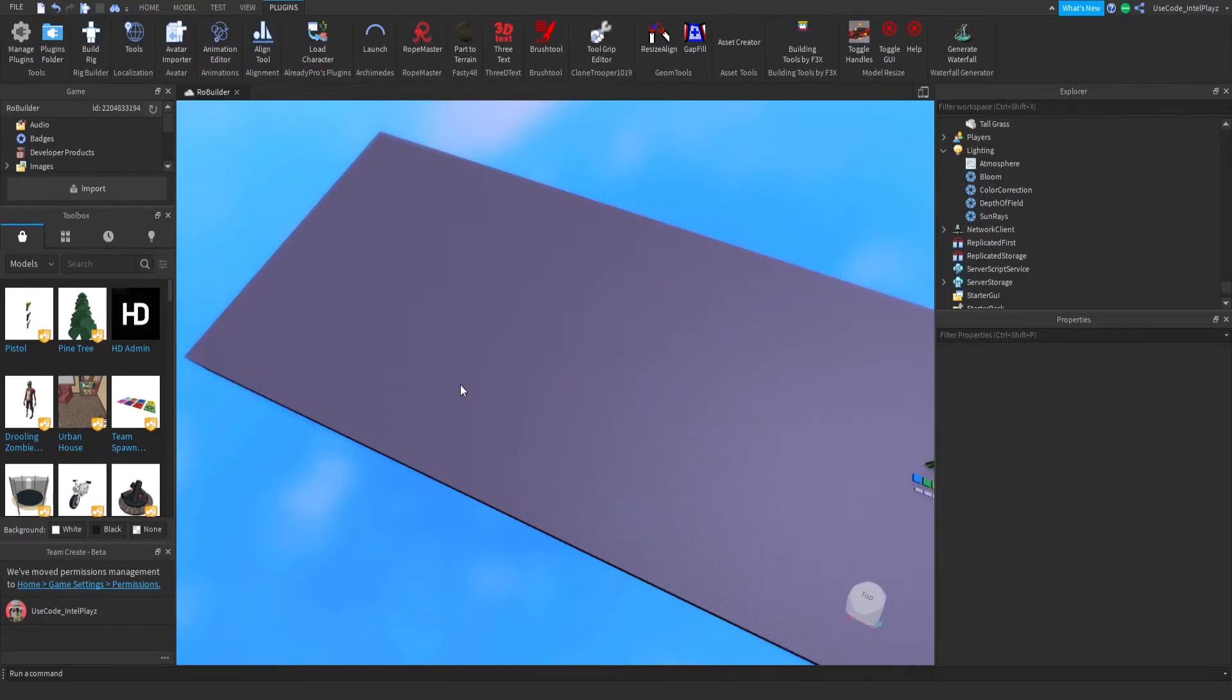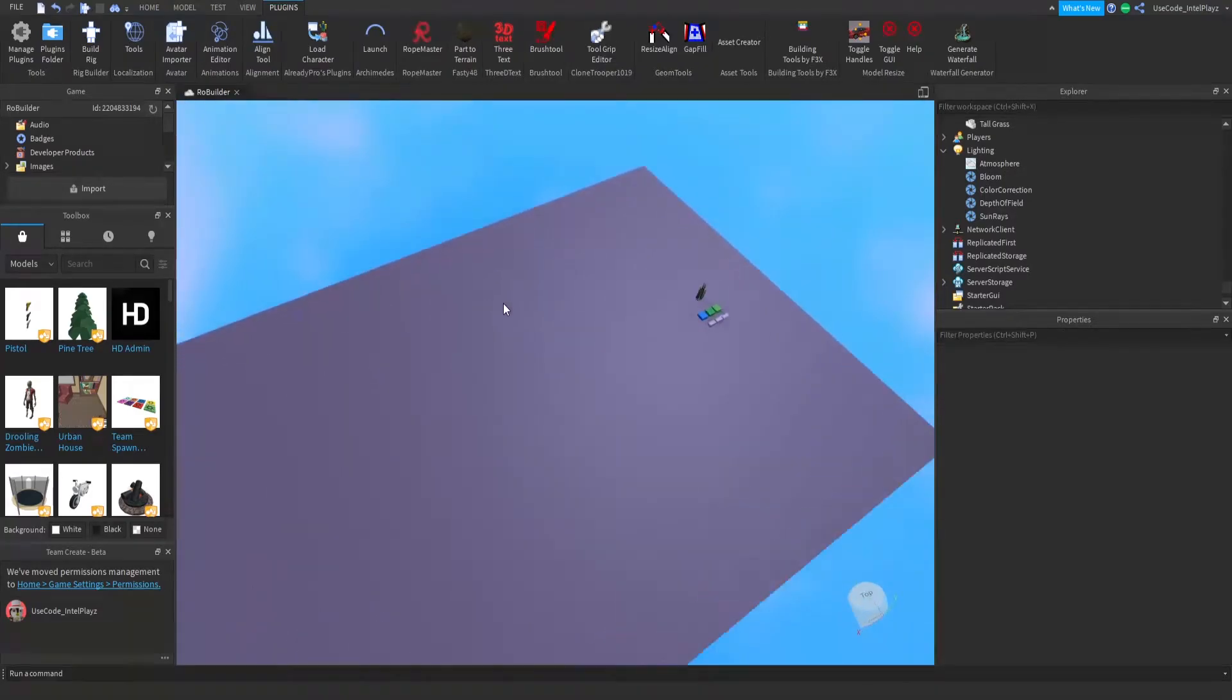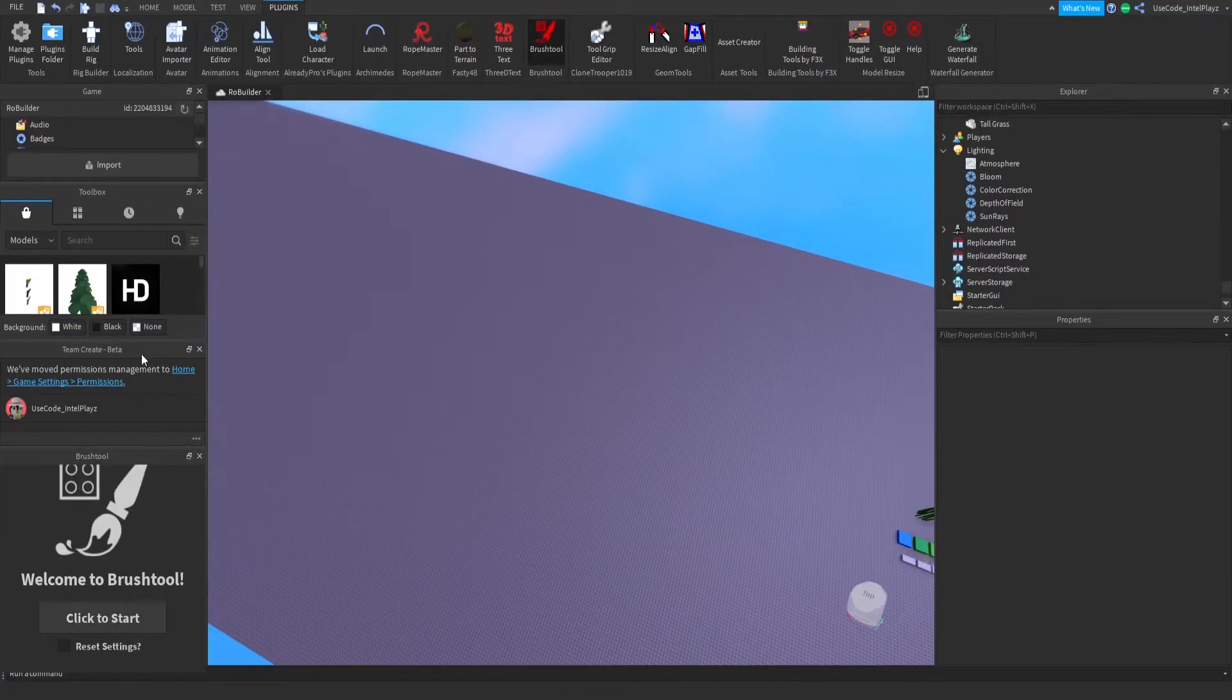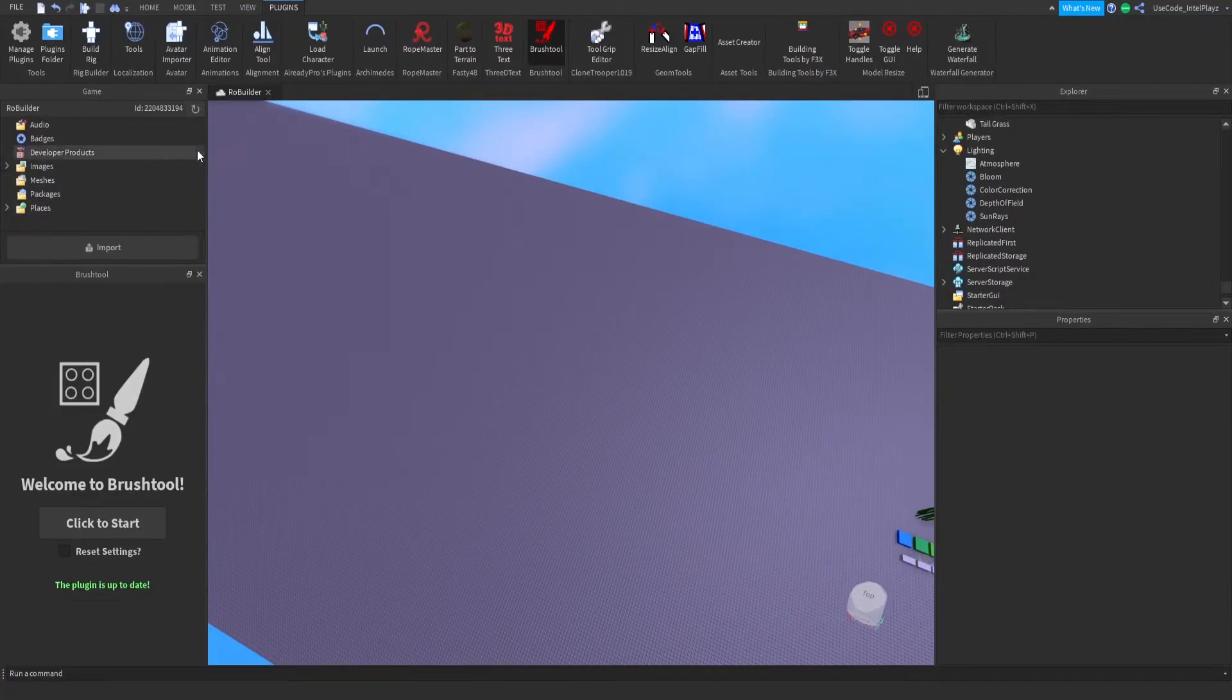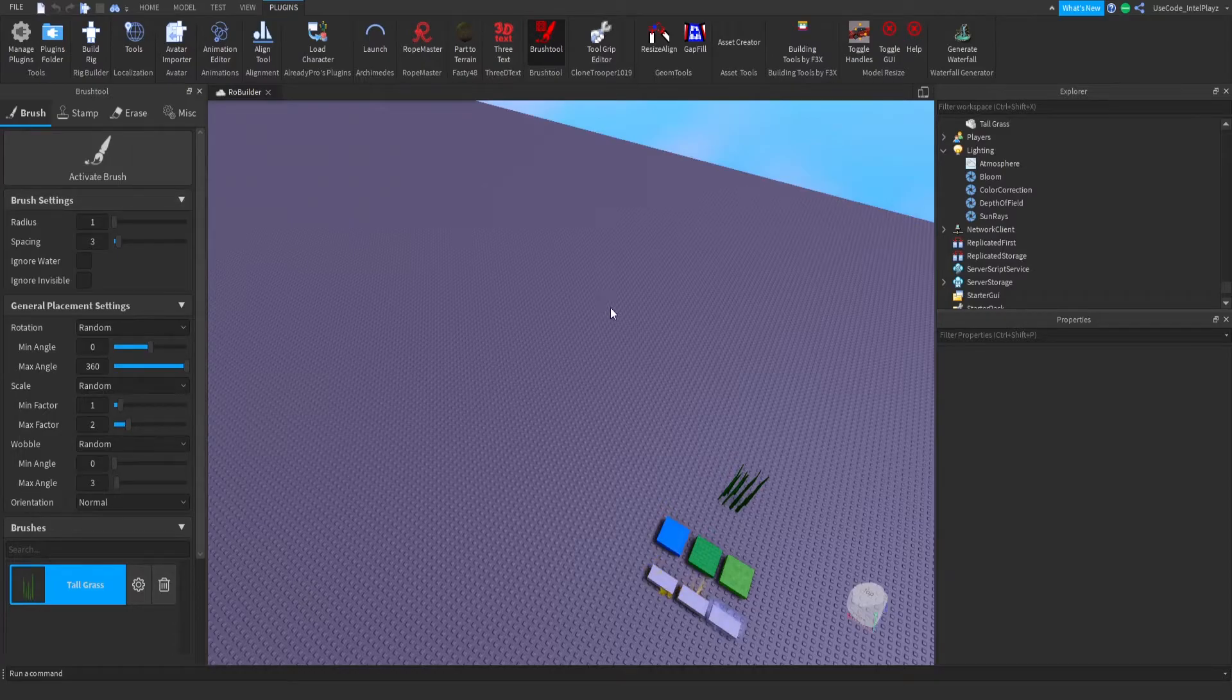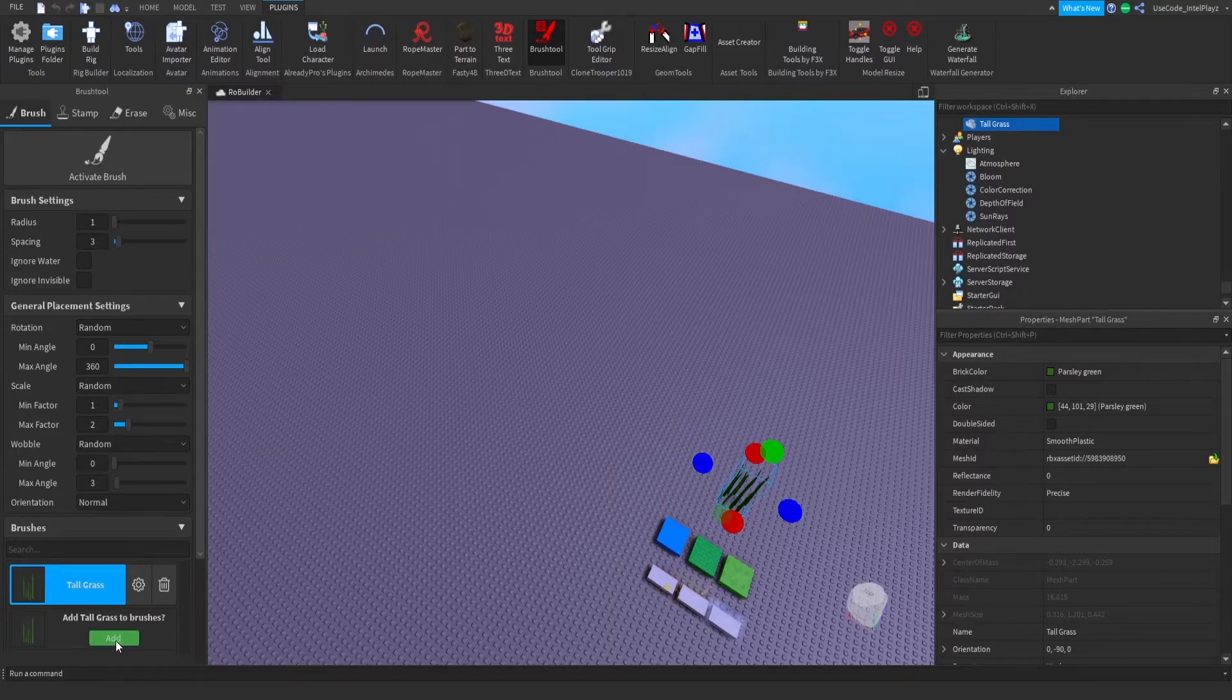Alright guys, for my third most helpful plugin, I'm gonna go with the Brush Tool. This plugin is very cool. Let me close all this stuff and click to start. With the Brush Tool, all you have to do is select a mesh that you want to be added. I already have this added, but you would just click 'add' after you select your mesh or even your part.